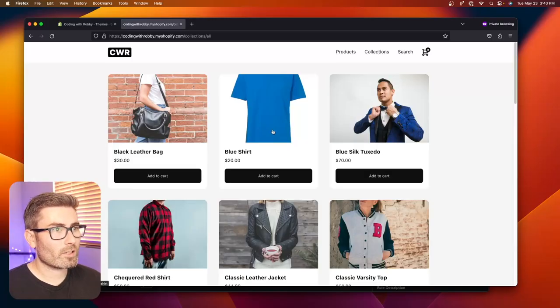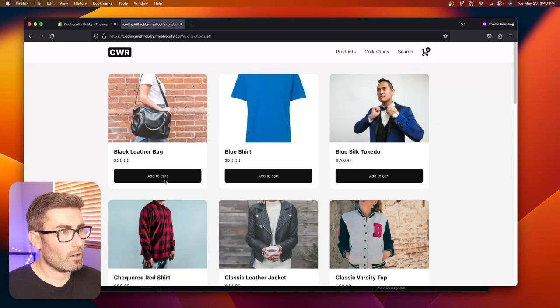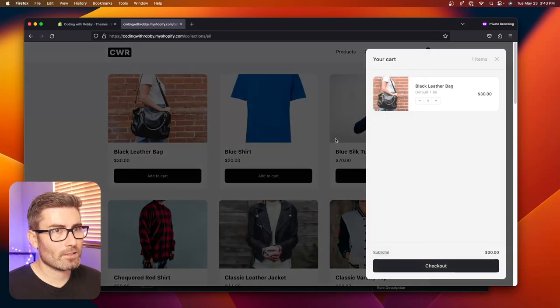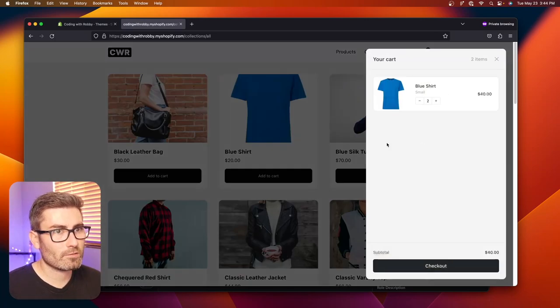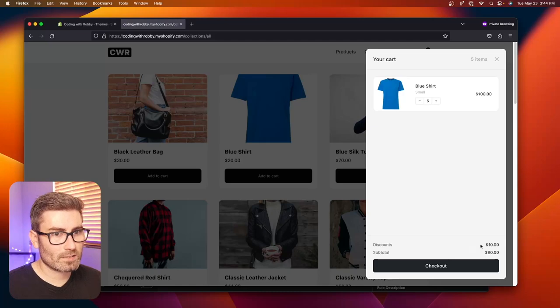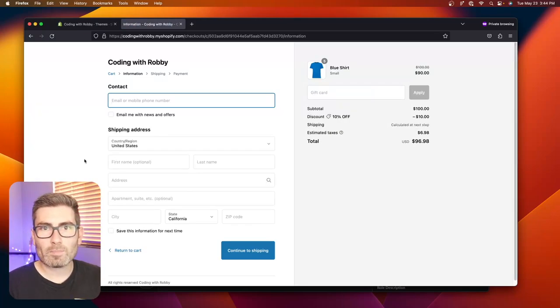Welcome back to another edition of Coding with Robbie. In this video we're going to be building a Shopify AJAX cart drawer. You can click cart and it slides open. If your cart's empty you get a notification. You can add items, add multiple items, update the quantity, remove stuff, and the subtotal automatically updates. If there are automatic discounts it shows that, and clicking checkout takes you straight to checkout.